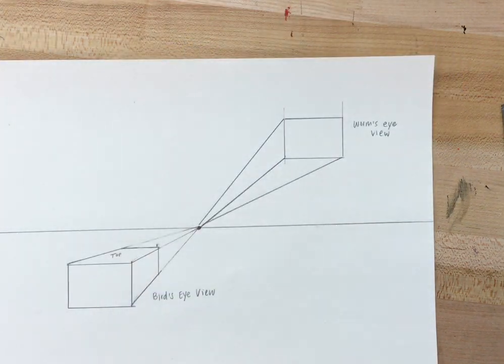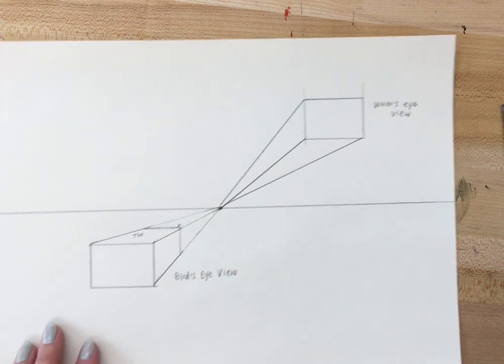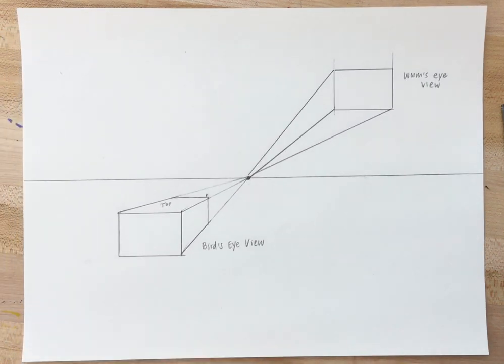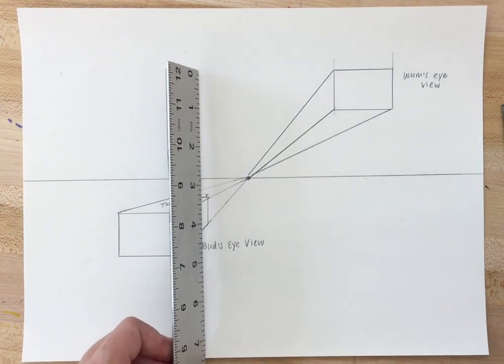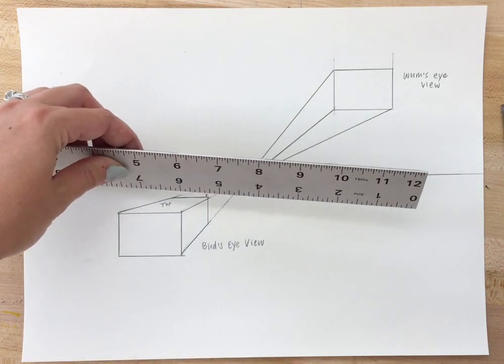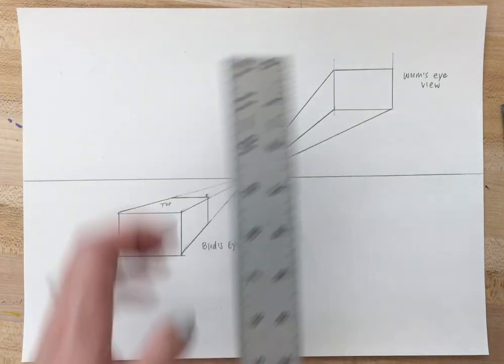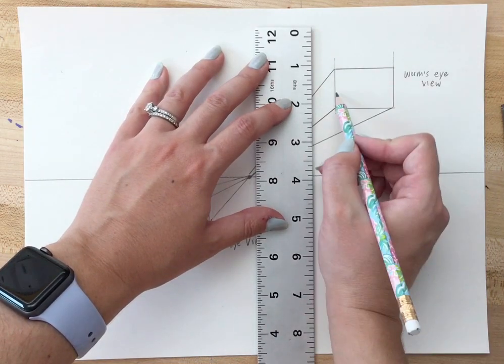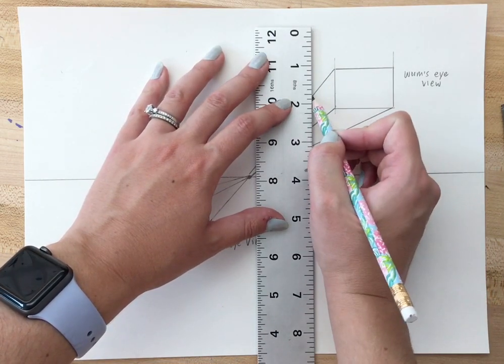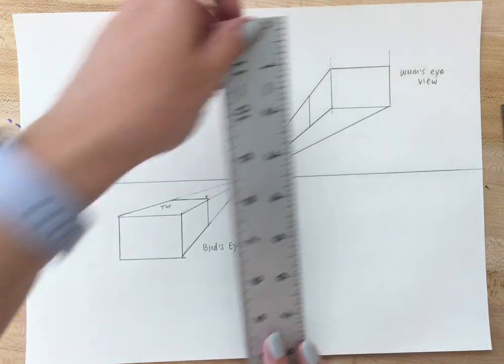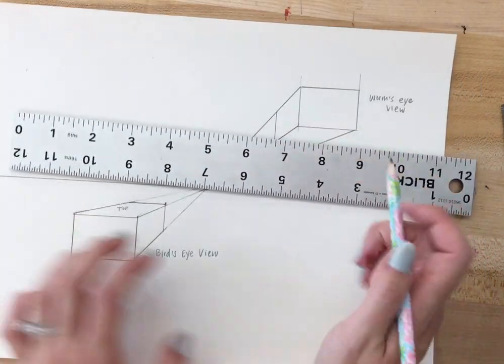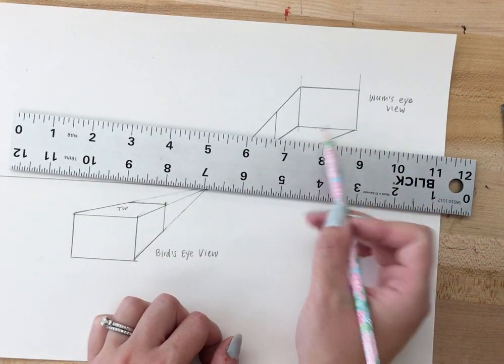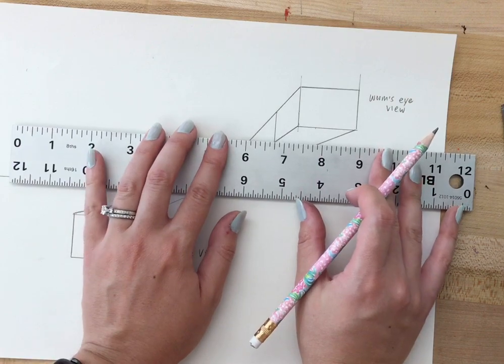So those are my orthogonal lines. Now just like I did before I'm gonna create a vertical line and a horizontal line to end off my box. So my vertical line is going to be parallel to the first line that I drew, and my horizontal line is going to be parallel to the other part of the initial box that I drew.